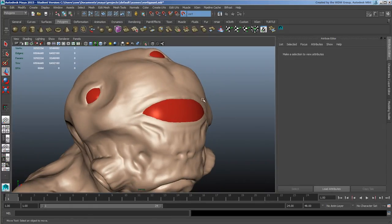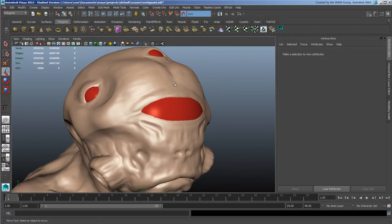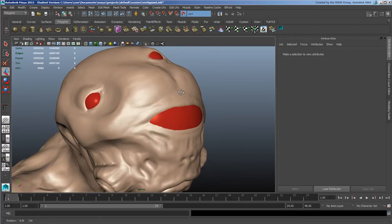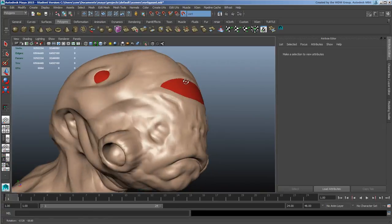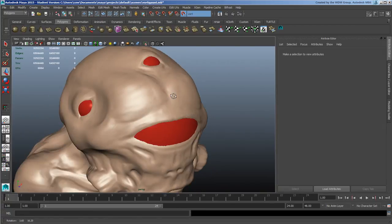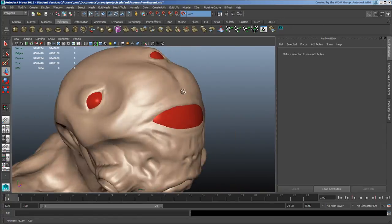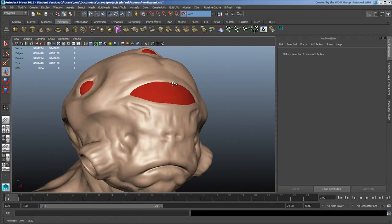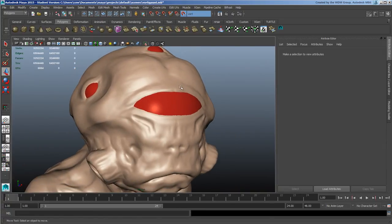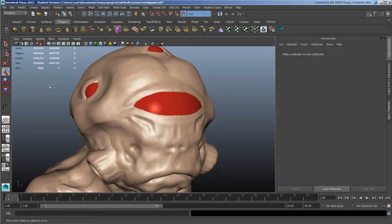To start off with, you want to bring in whatever model you're working with. This is just a quick sculpt I brought in from a box - a little sketch of an alien guy. You can see I've got about six and a half million triangles and it's moving fairly smoothly.